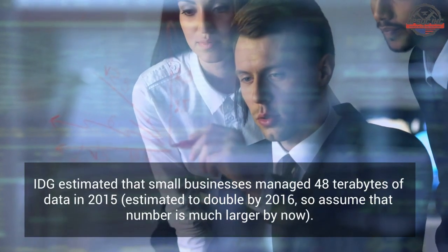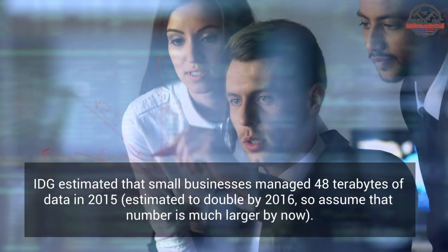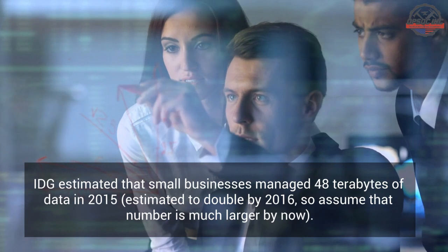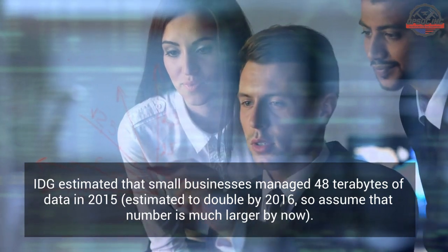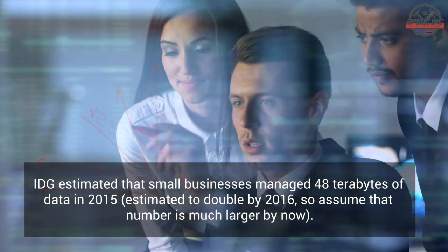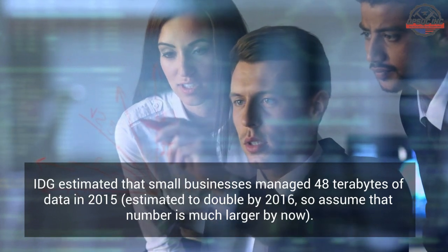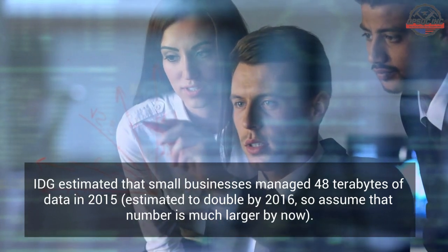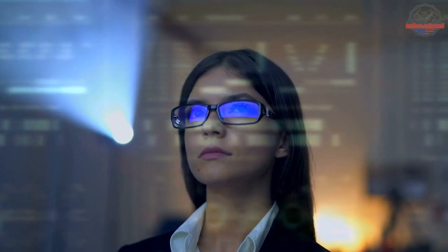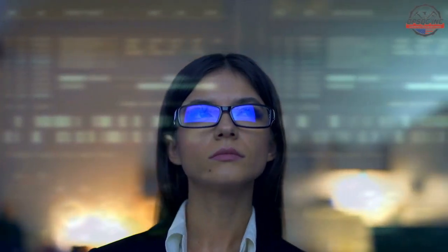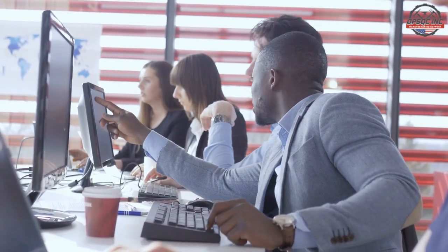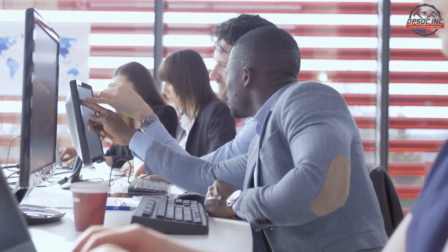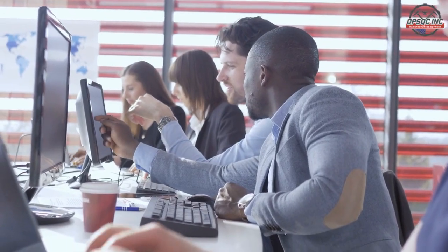IDG estimated that small businesses managed 48 terabytes of data in 2015, estimated to double by 2016, so assume that number is much larger by now. Unless you have spent thousands of dollars on a local server to store all of your data, bets are you are either already using a cloud storage service or allowing your organizational data to exist haphazardly across several computers and platforms.